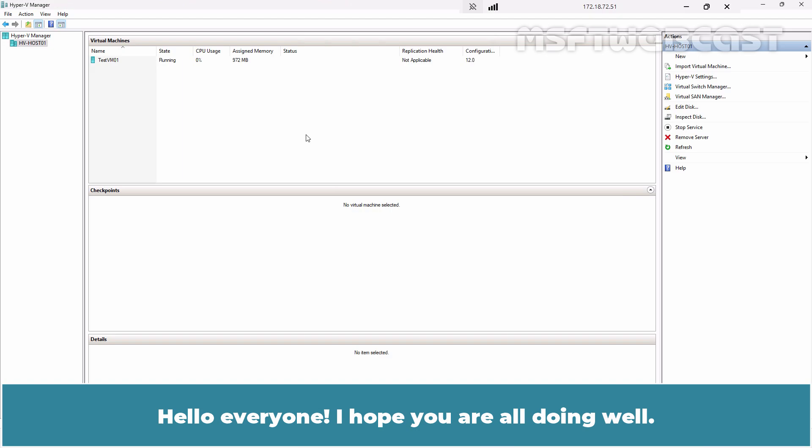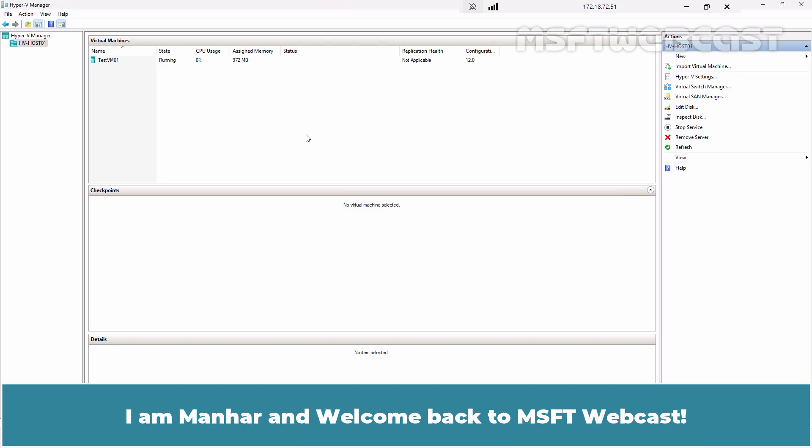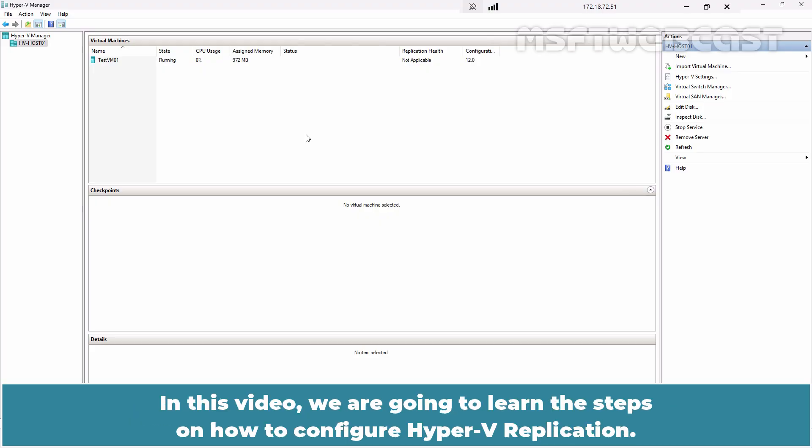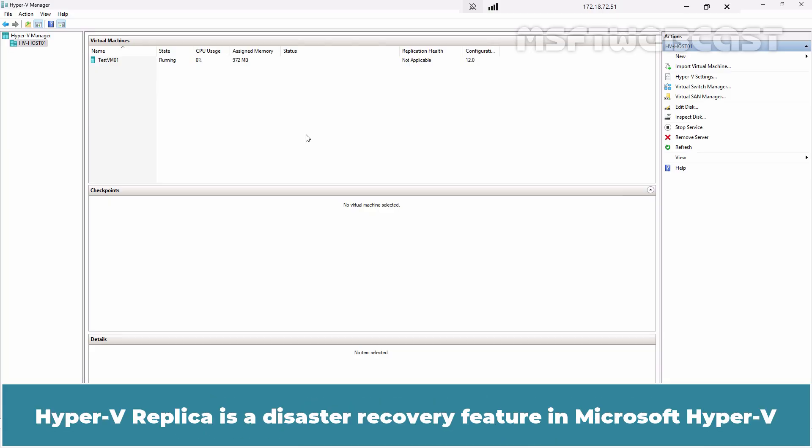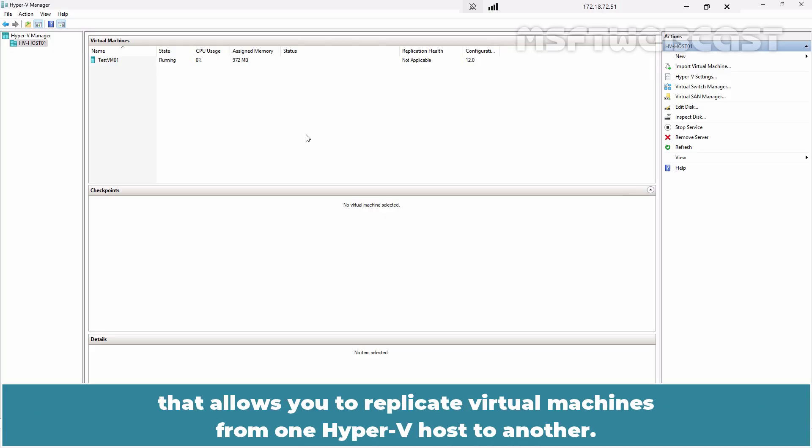Hello everyone. I hope you are all doing well. I am Manhar and welcome back to MSFT Webcast. In this video, we are going to learn the steps on how to configure Hyper-V replication. Hyper-V replica is a disaster recovery feature in Microsoft Hyper-V that allows you to replicate virtual machines from one Hyper-V host to another.